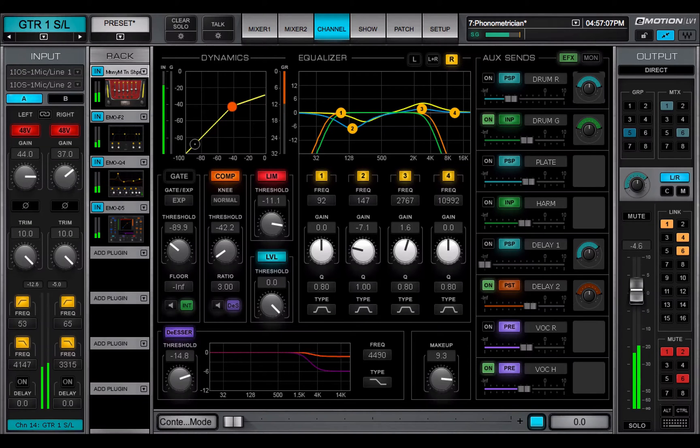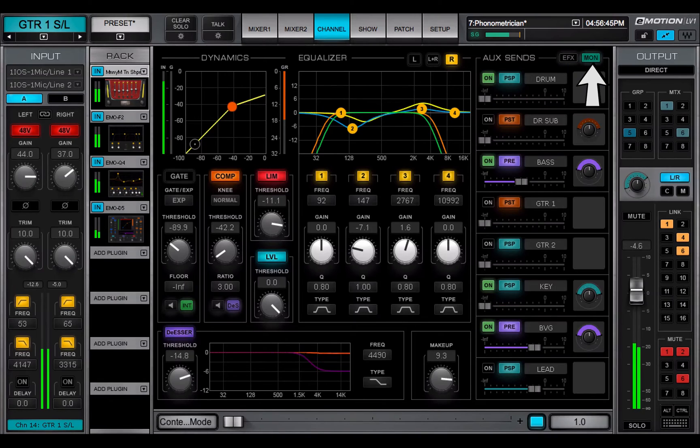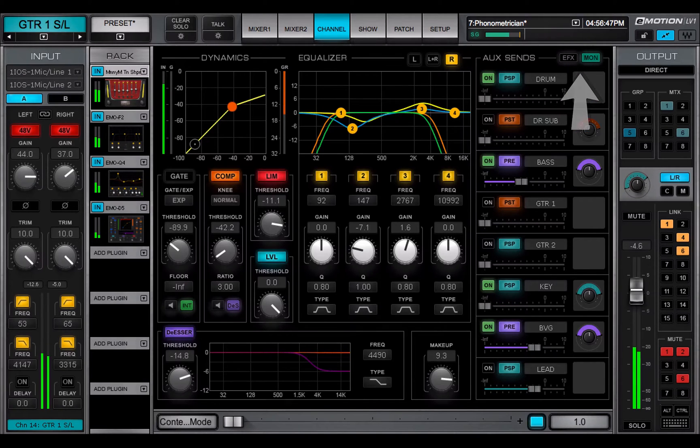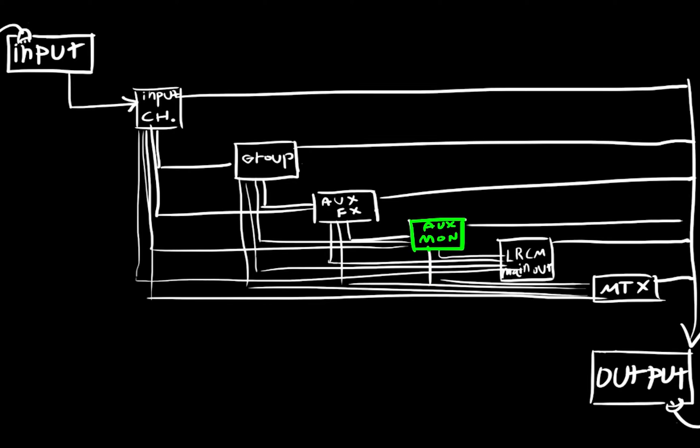Choose between effects or monitor aux sends using these buttons. When used for monitoring, an aux channel is assigned directly to the main outs, the matrix, or to an I.O. that feeds monitors.